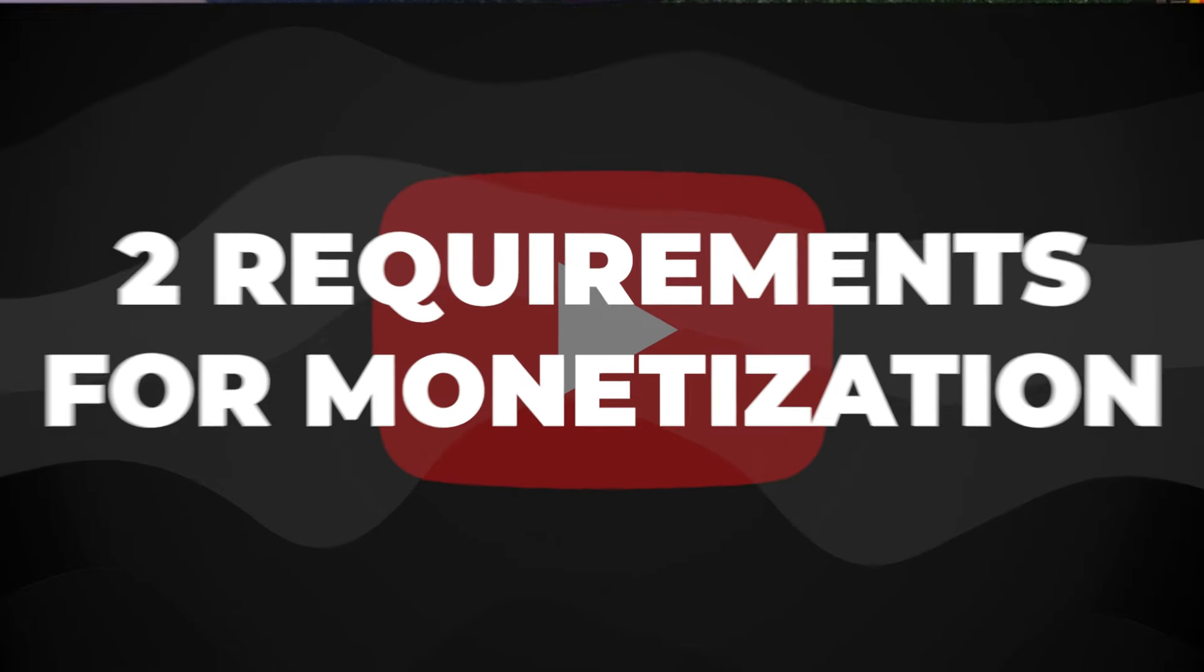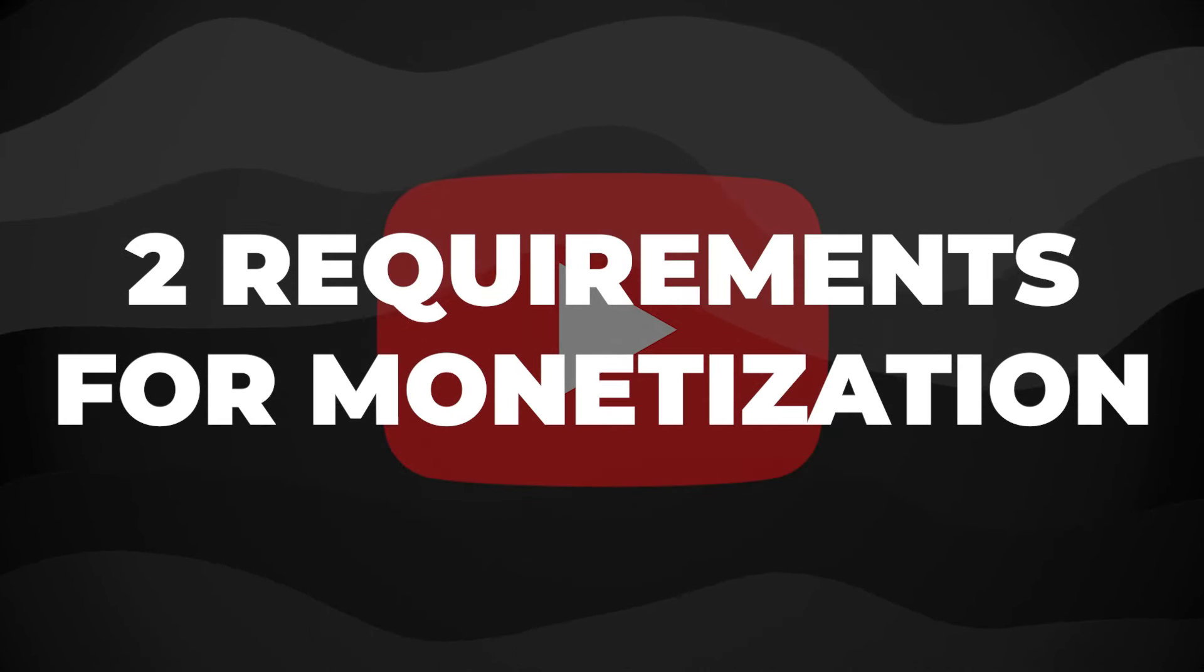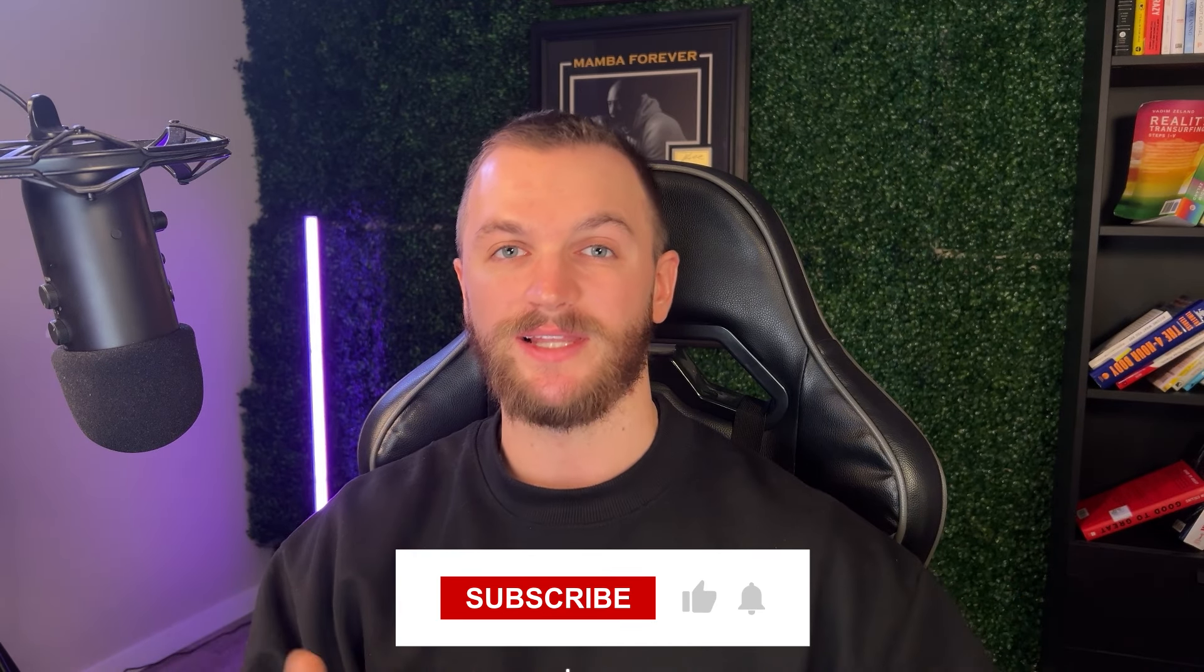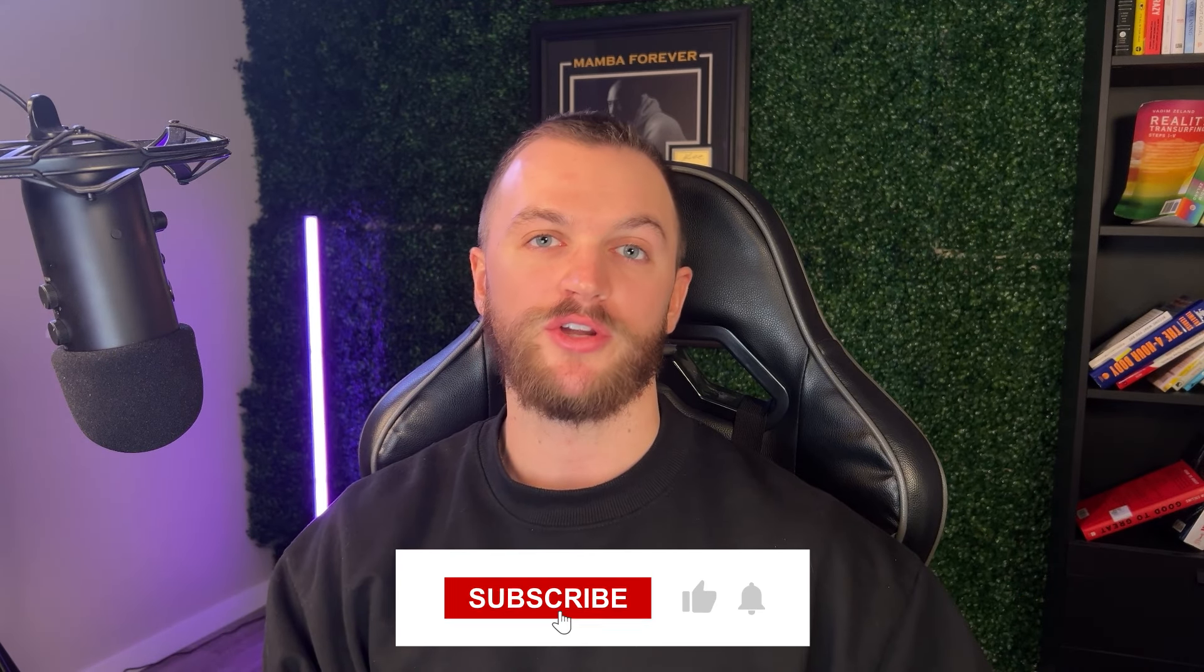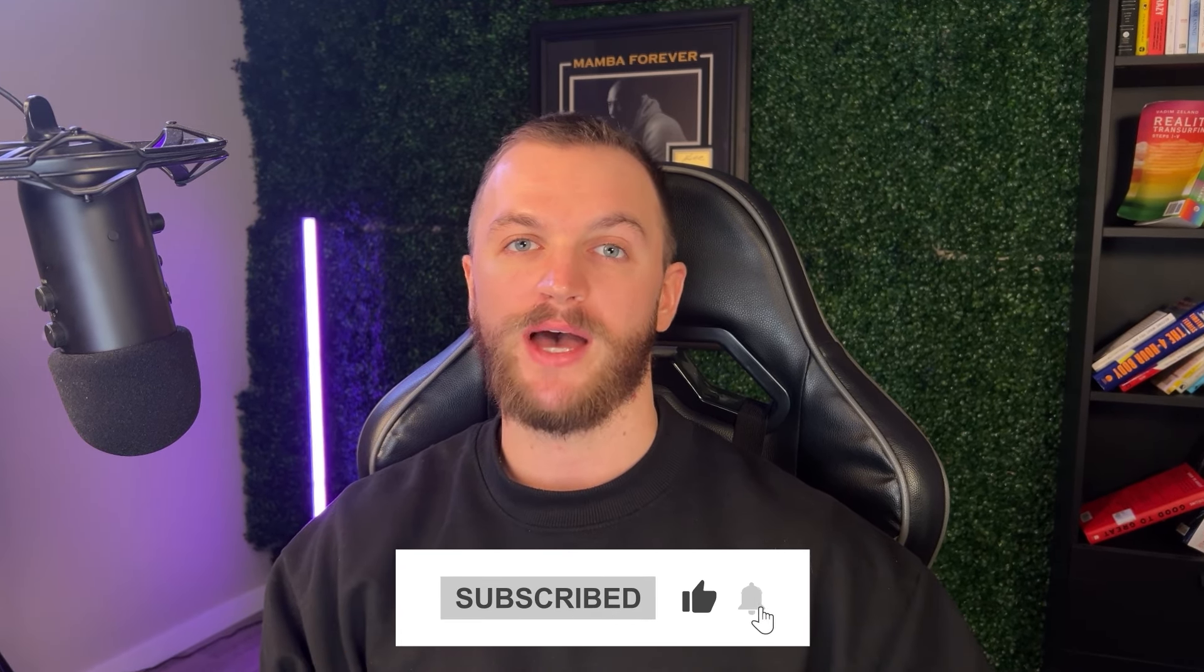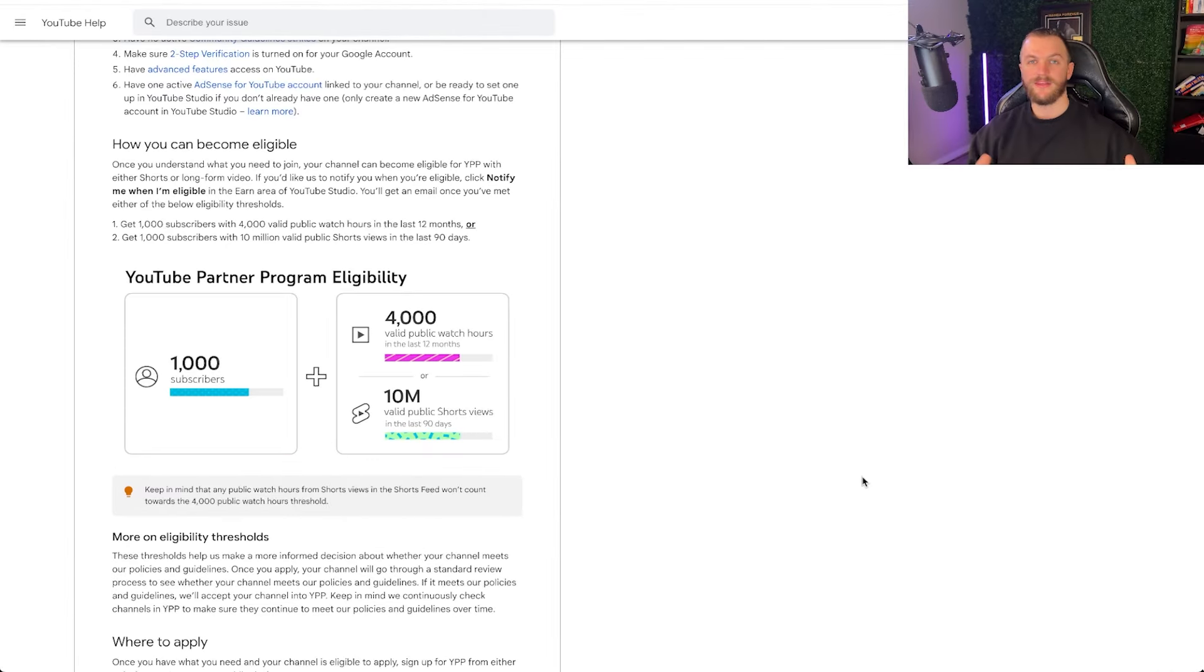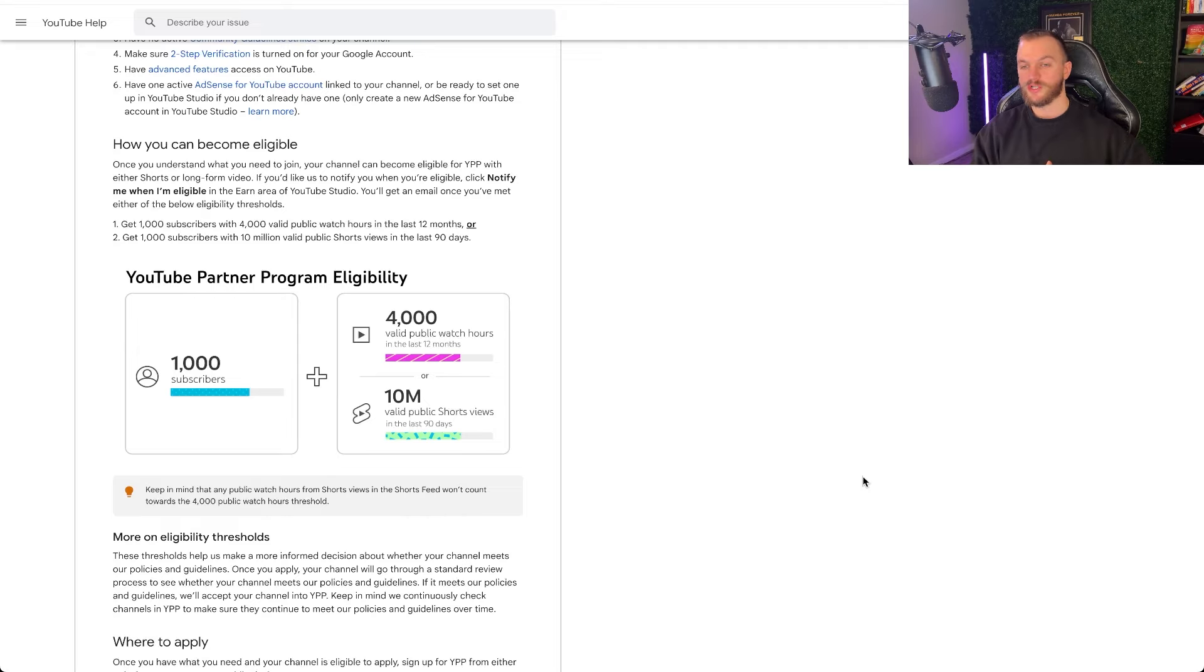First of all, the things that you need to know for YouTube monetization is there are two requirements for the YouTube partner program where you can have your actual videos monetized and start making money off of the views. I'm not going to talk about memberships because I don't actually use those monetization features, but these are the requirements you're going to first need in order to be eligible for the YouTube partner program.